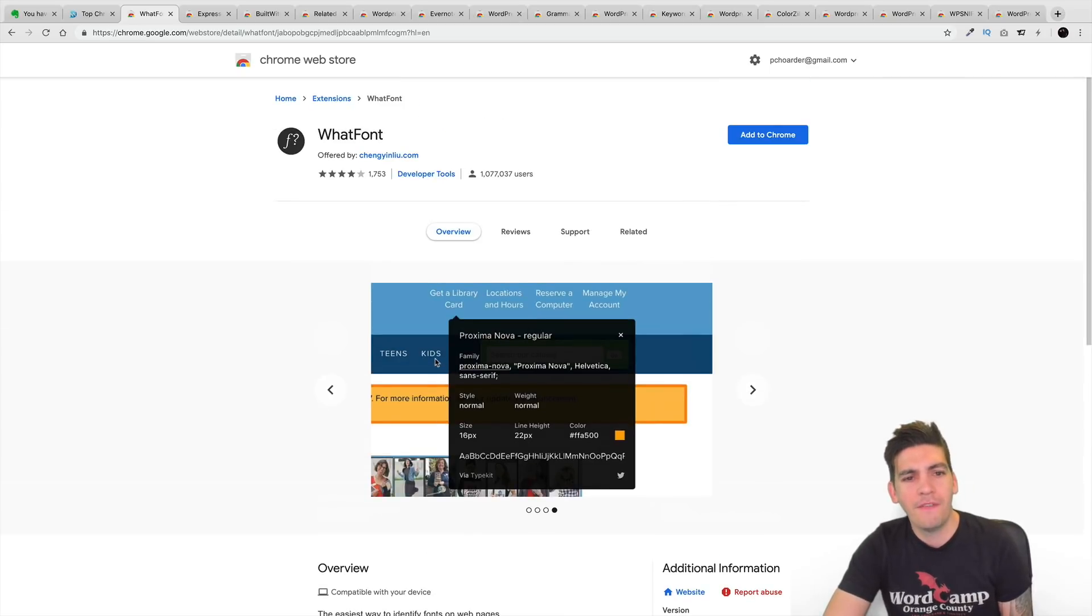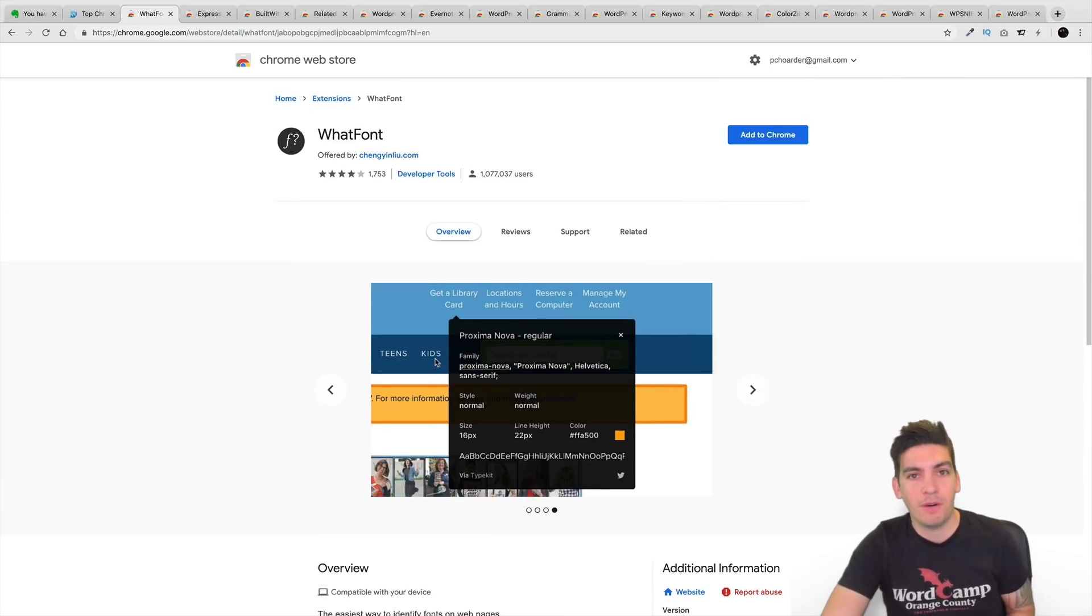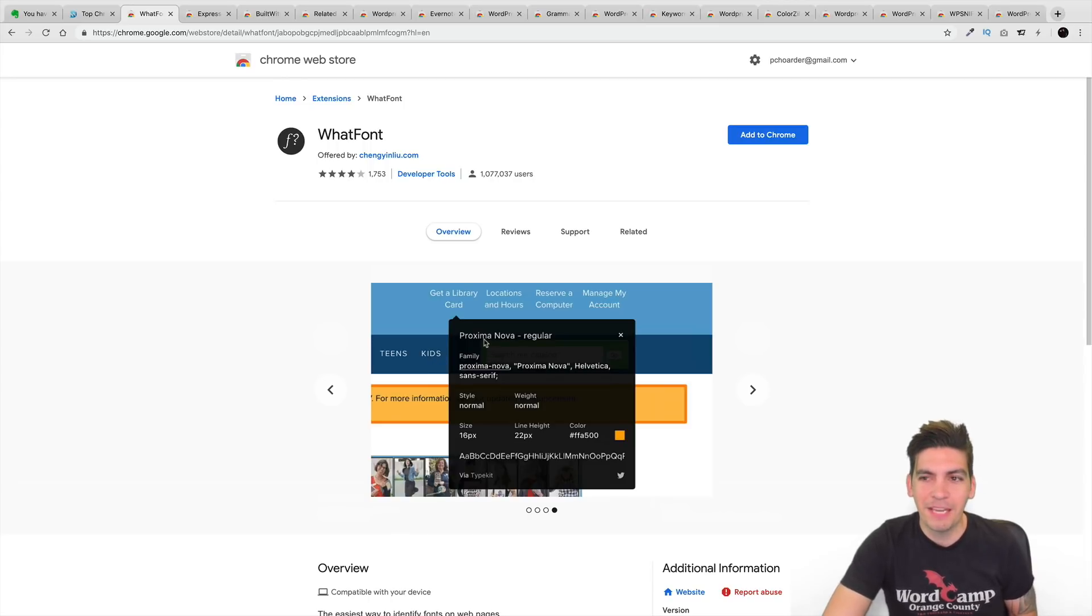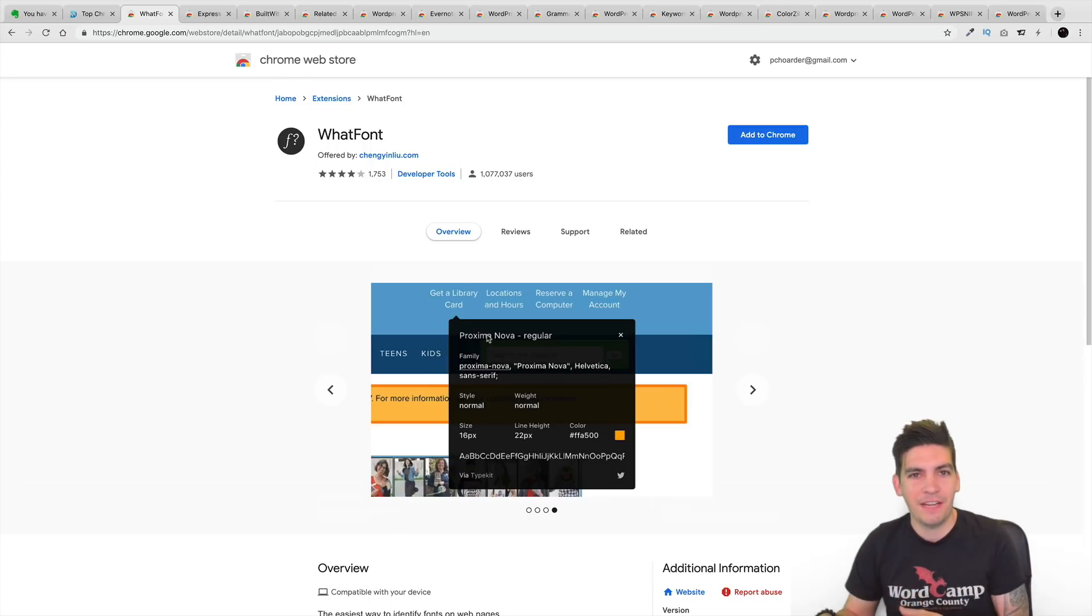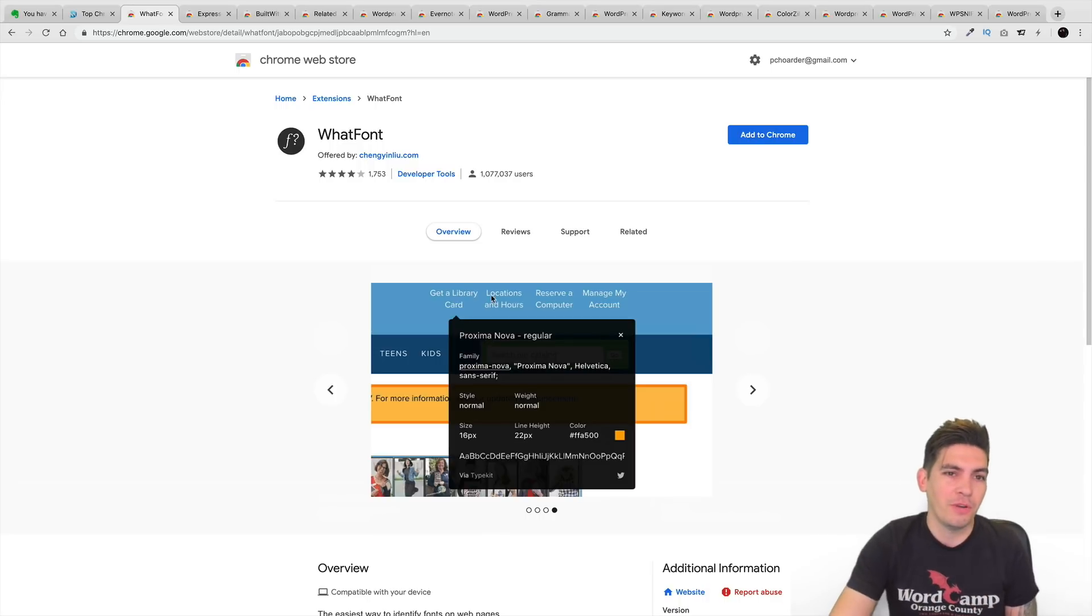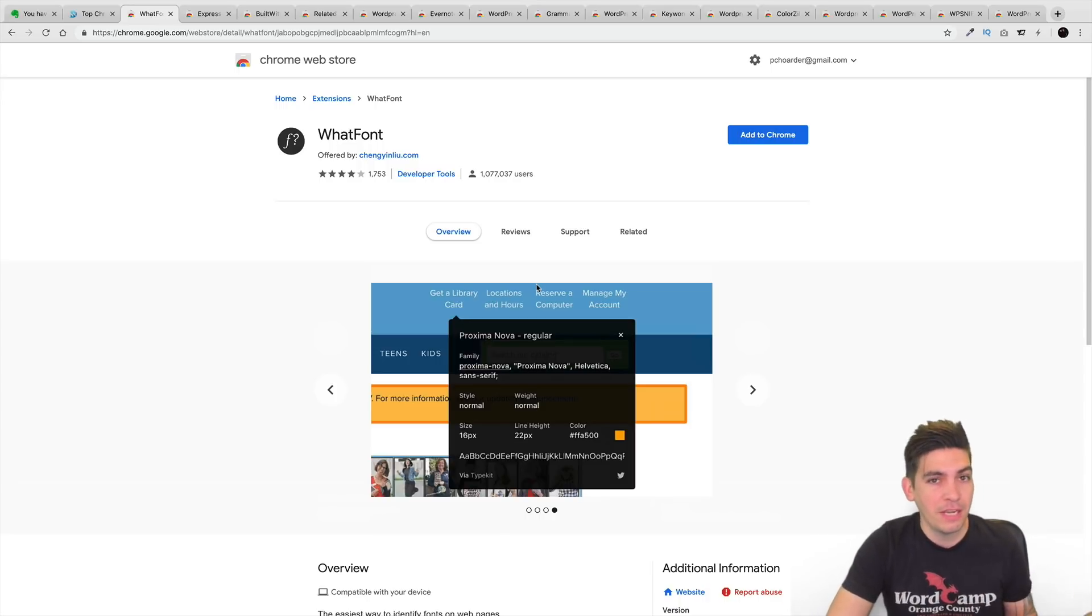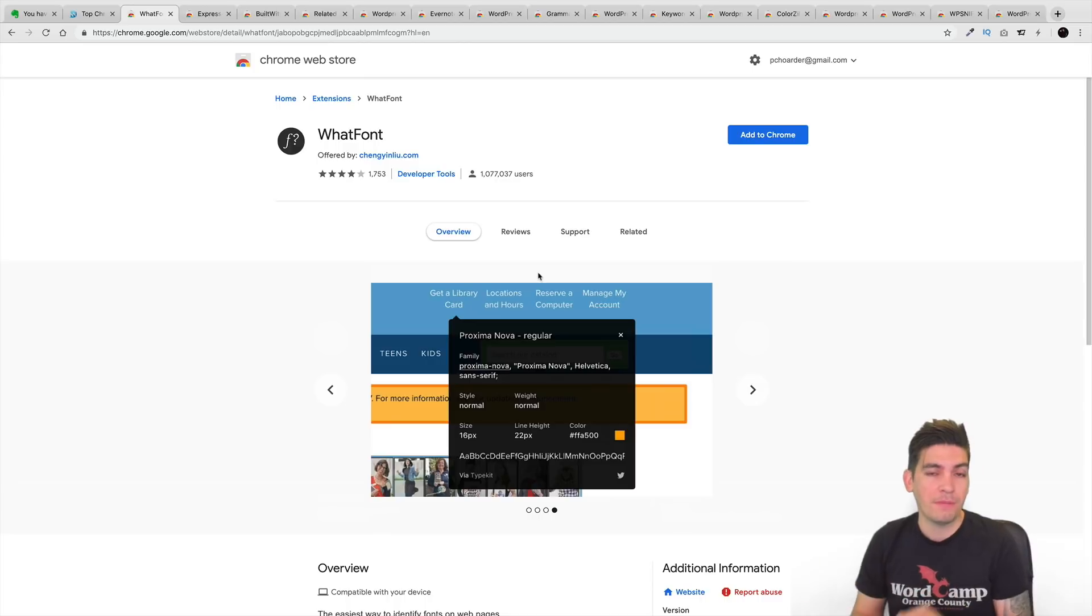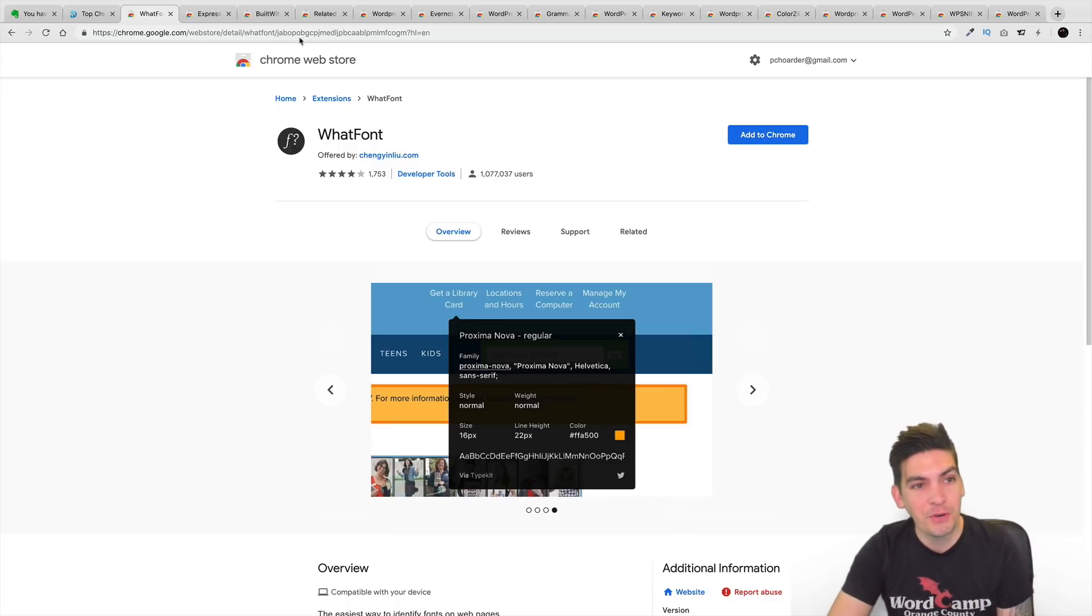So I've actually seen that. I've actually gone to websites where I wanted to see the font, but I couldn't, you know, and it's a really cool plugin, but you do have to activate it and deactivate it because it does get a little annoying. So just use it when you need it. But ultimately, if you're looking for a font on another website, this is the extension for you.